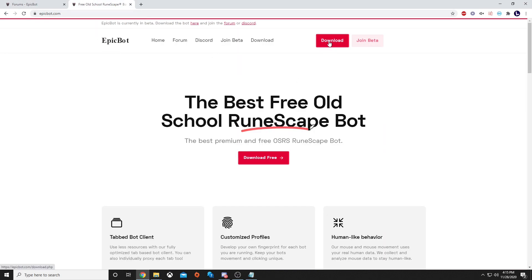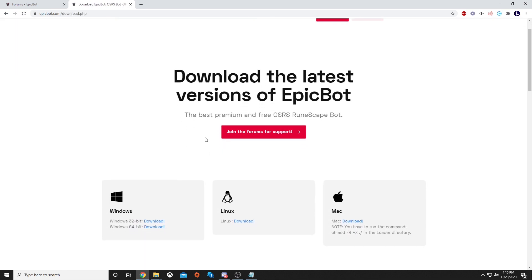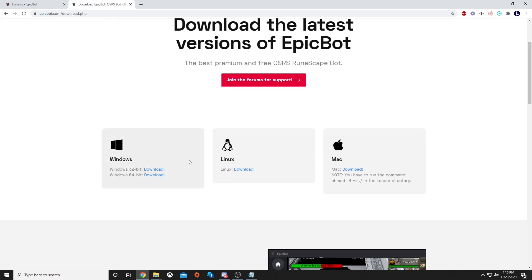Once you're here, hit download in the top. You will scroll down just a little, and if you have Windows, Linux, or Mac, you can download this client. If your Windows is 64-bit, hit the 64-bit download.